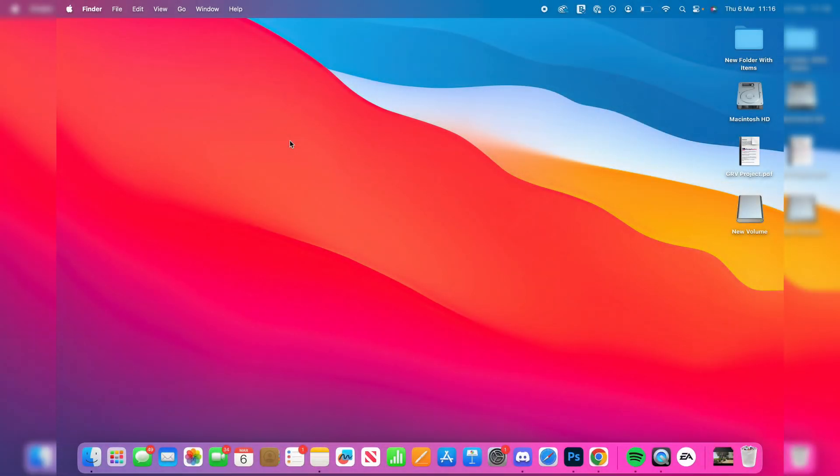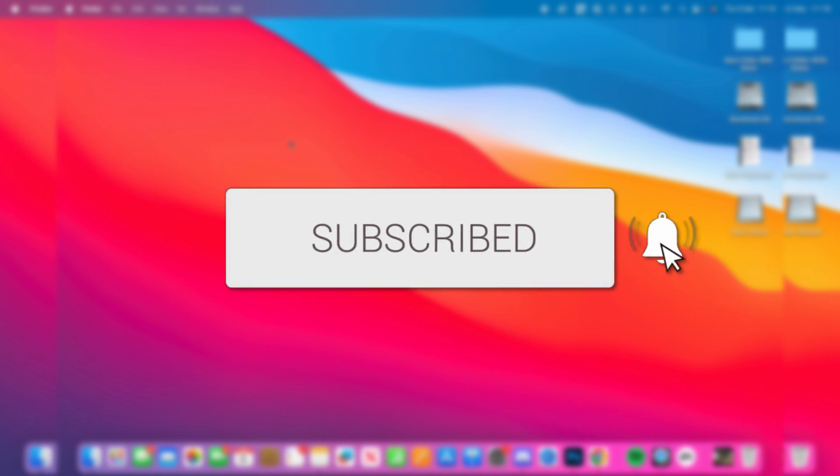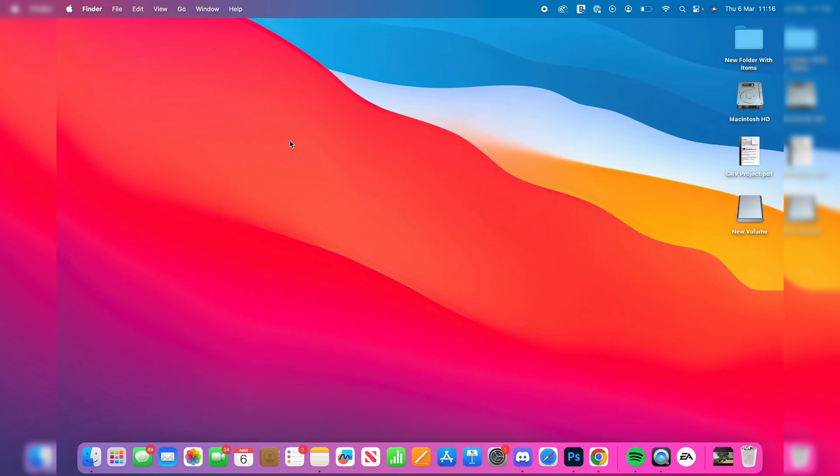We'll guide you through how to erase and format a USB flash drive on a Mac. If you find this useful, then please consider subscribing and liking the video. Doing this is going to delete everything on it.